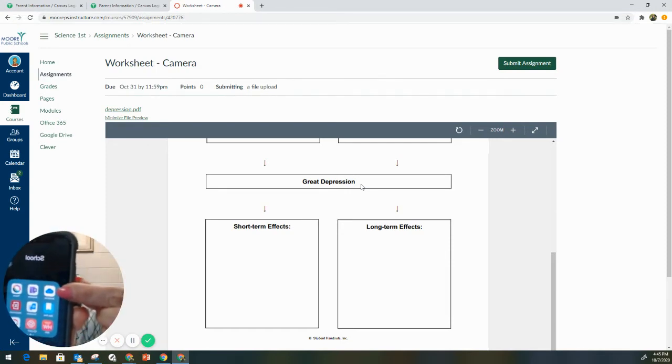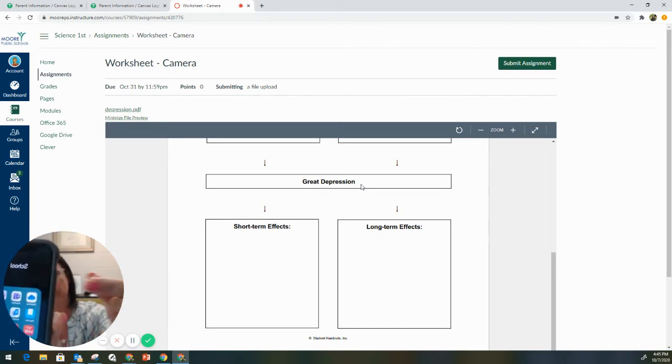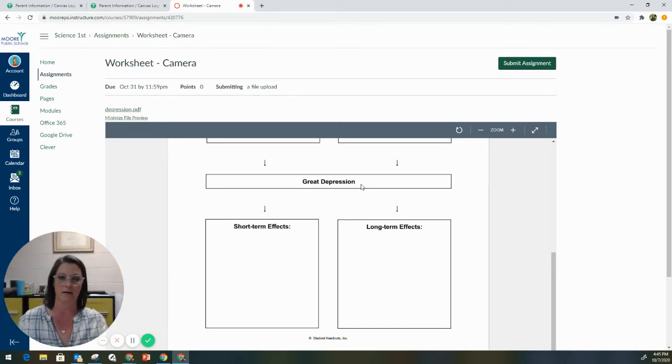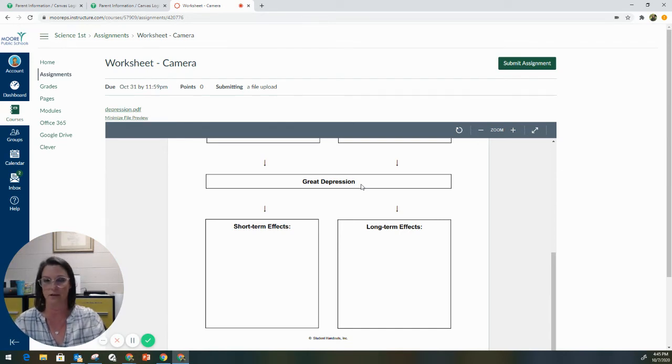So you can see right here, this is the OneDrive app. It is free. You can download that from the Amazon store, Google Play store, or the iTunes.